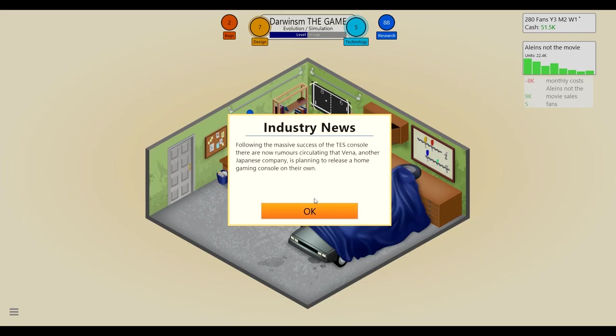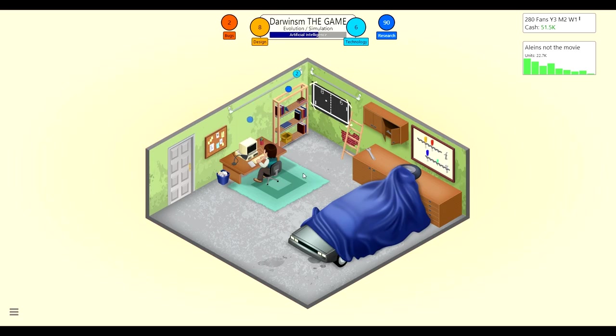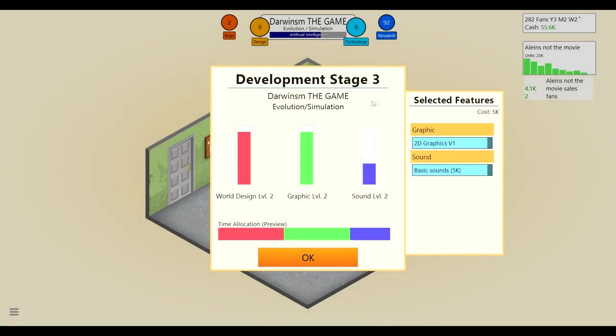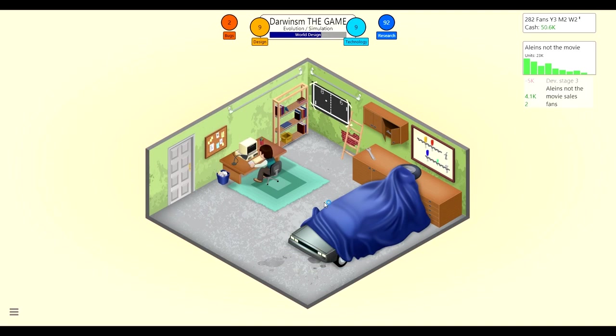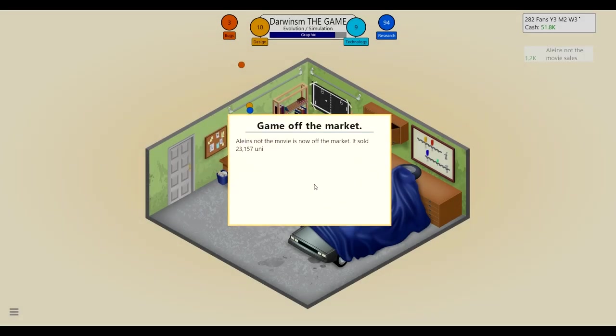All right, design technology is going through the roof following the massive success of the Tez console. There are now rumors circulating the Vena, another Japanese company is planning to release a home gaming console on their own. Is that Sega? No, what is that? I don't know, maybe it is Sega, that doesn't sound anything like it though. Okay anyway, sound could be like horrible and then graphics can be better than world design, sure why not, just for some differences.